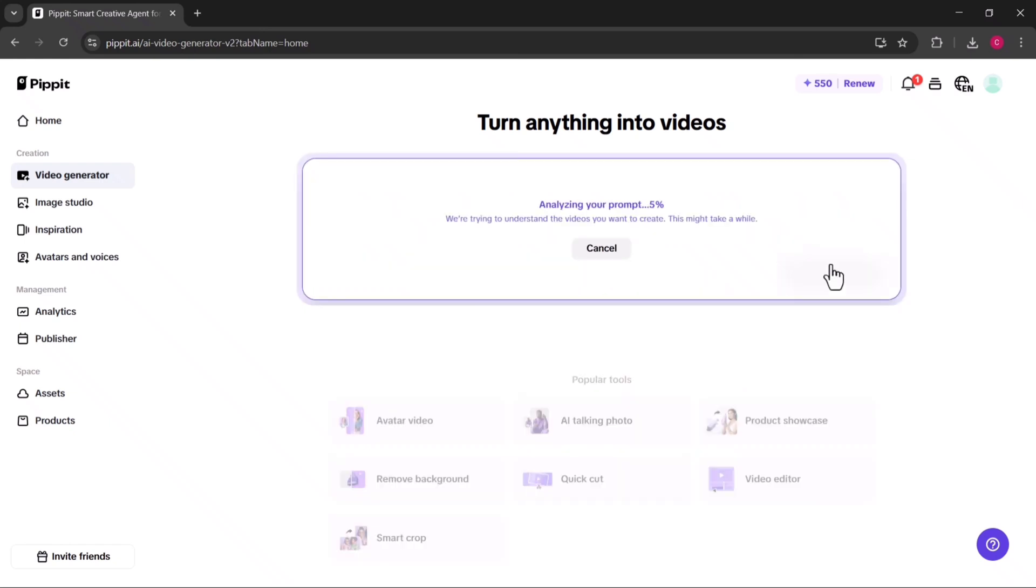This is a perfect way to quickly test out new ideas, brainstorm campaign concepts, or create ready-to-use videos in minutes without worrying about editing, design, or voiceovers.